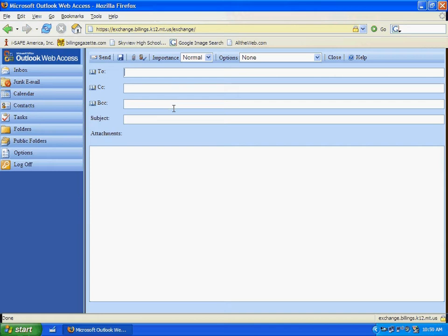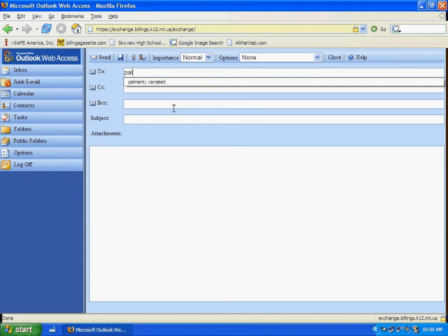The first one is, who are we sending it to? And I will just type from someone in the district. What's really nice is I can just type in their last name, first initial, and the Exchange server will pick up their email address.